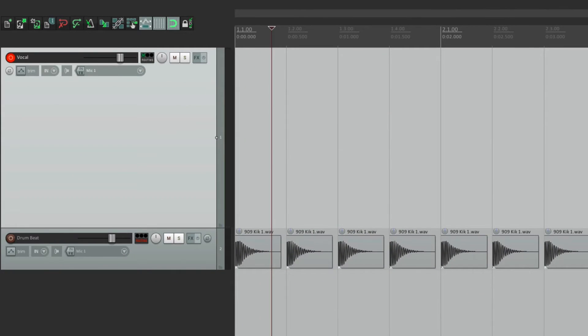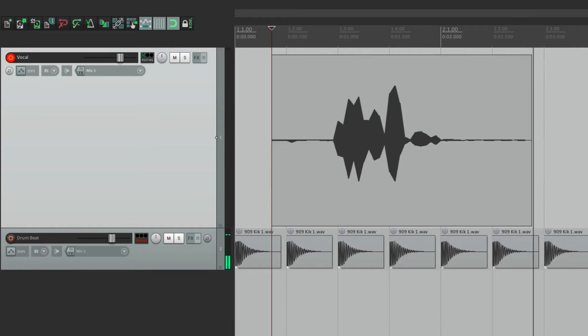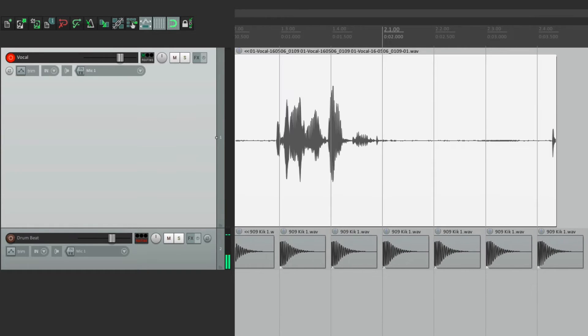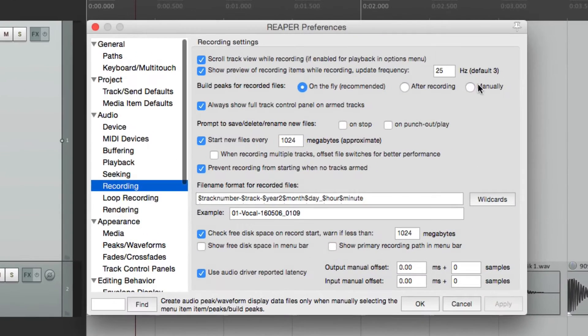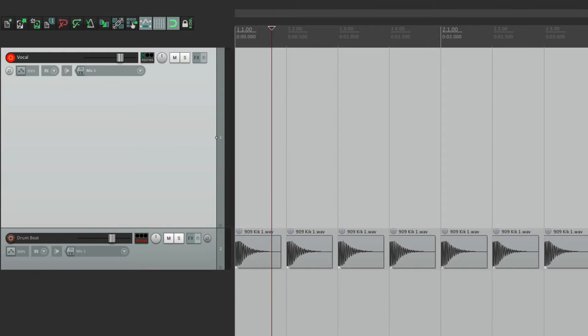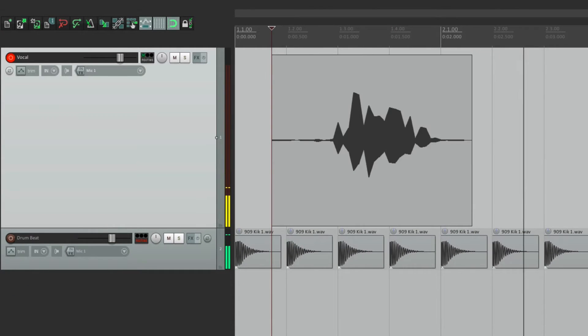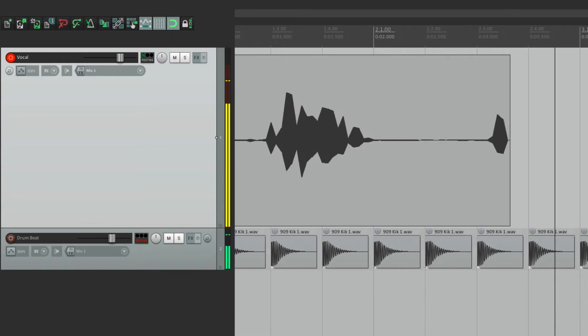And now if we're going to record, it's a lot more accurate. With a lower number, like one, it tends to lag a bit, as you can see.